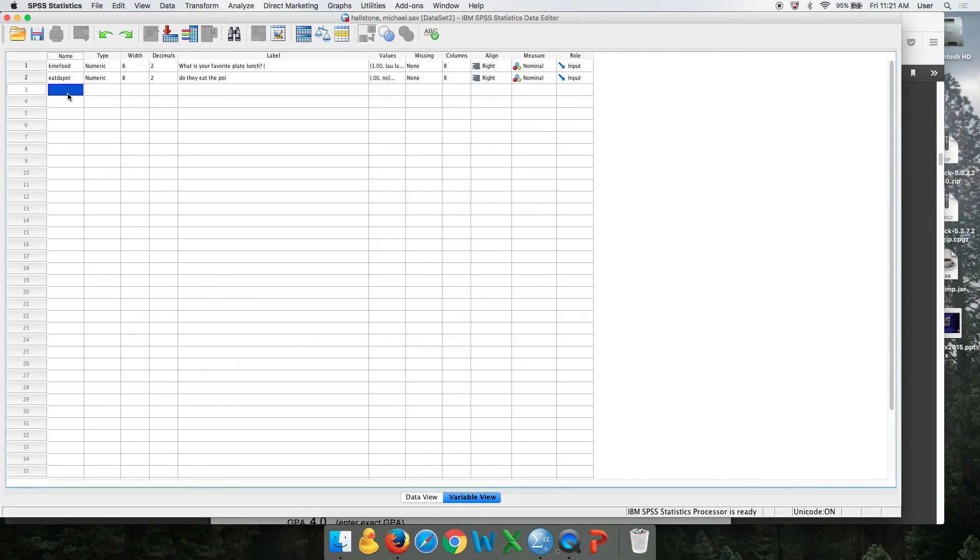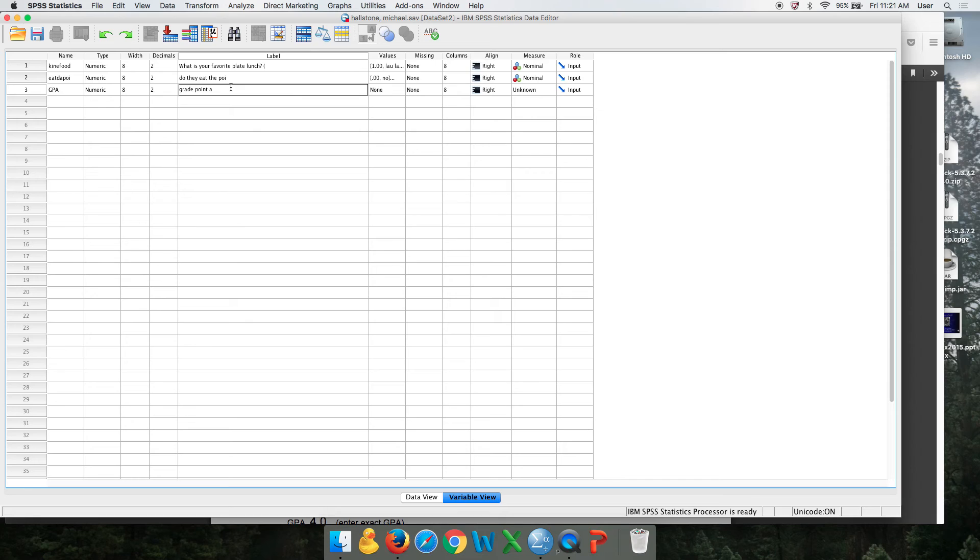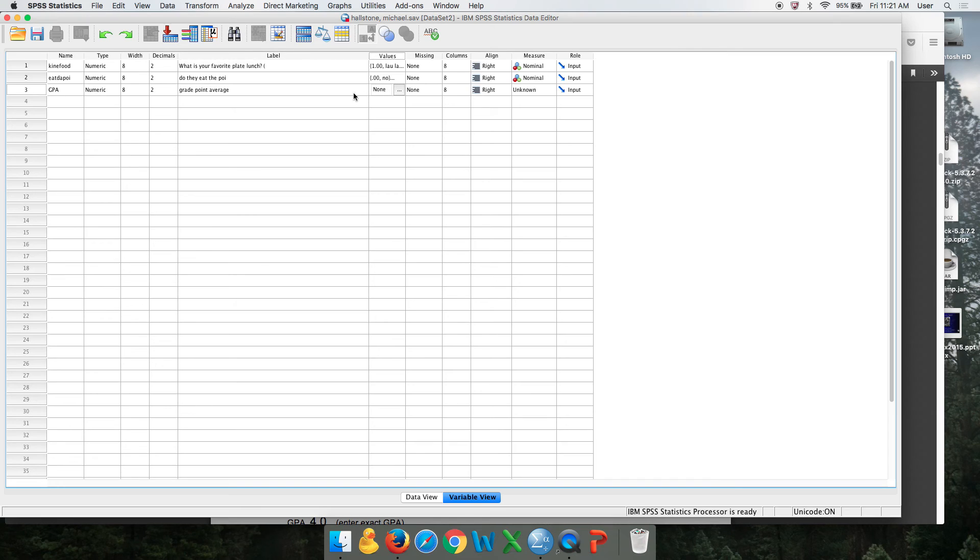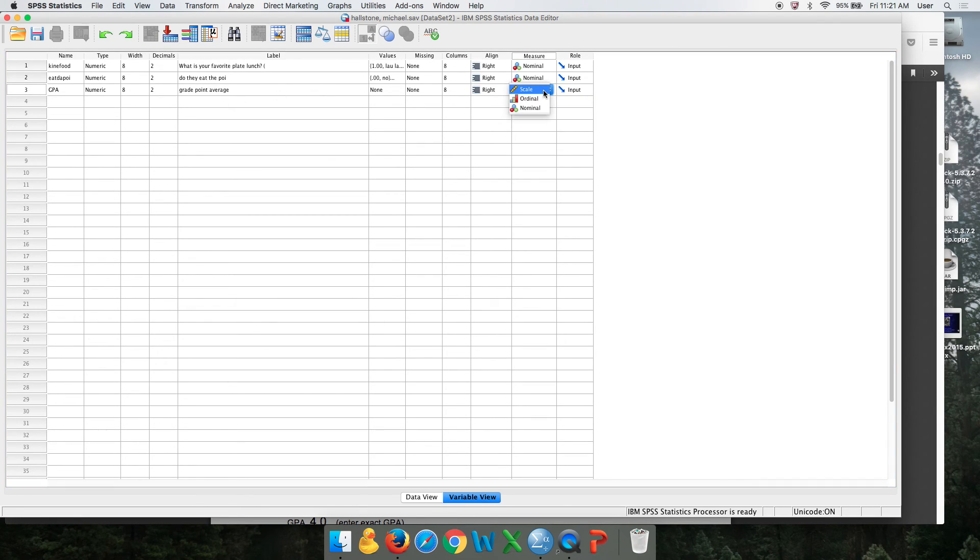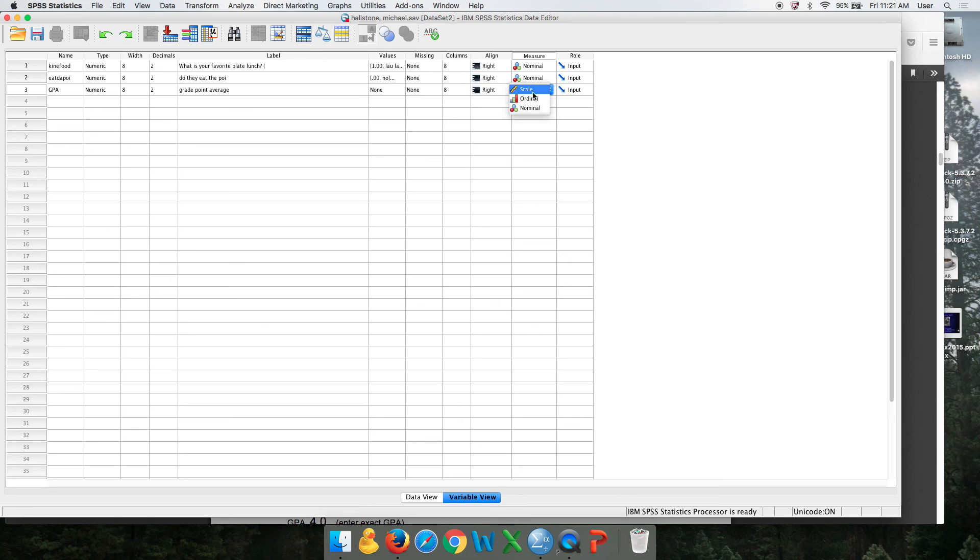The last one was the GPA. Again, you would cut and paste. This doesn't require any values because it's ratio. The number is the number. SPSS calls anything that's interval or ratio scale because they're real numbers. It doesn't matter whether it's interval or a ratio. So they call it scale.